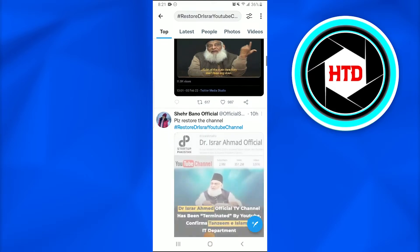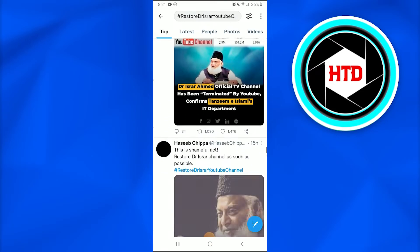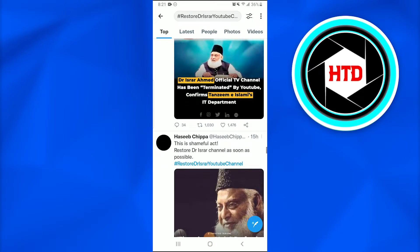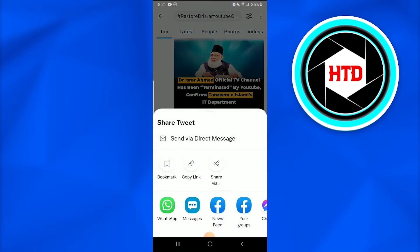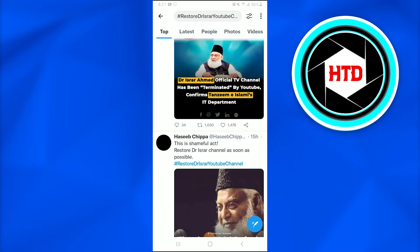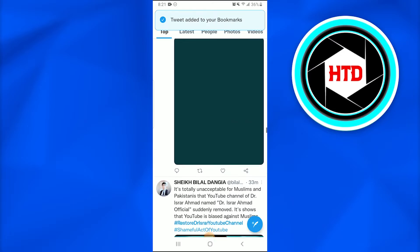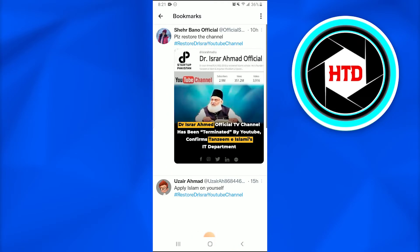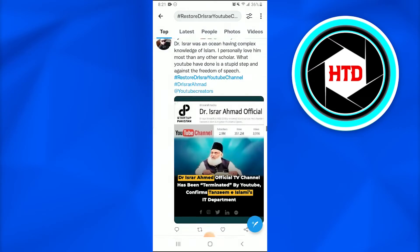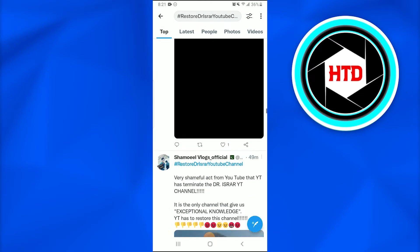Let's take another tweet and bookmark it as well. Once again, I have selected a tweet. I'll go into the share option and tap on the bookmark option. Once again, a dialog box has appeared stating the tweet has been bookmarked.